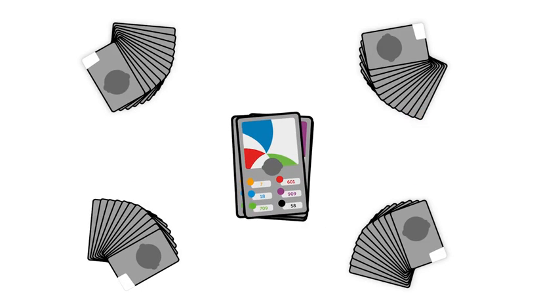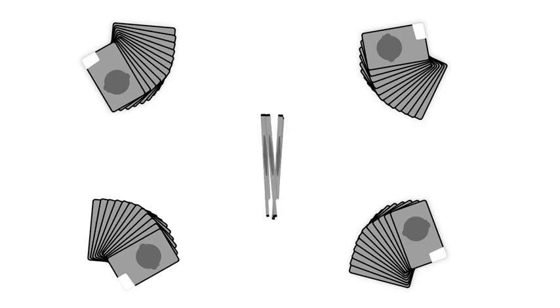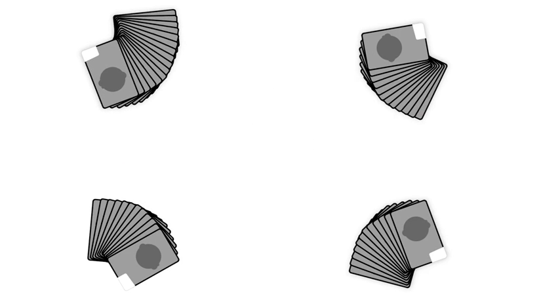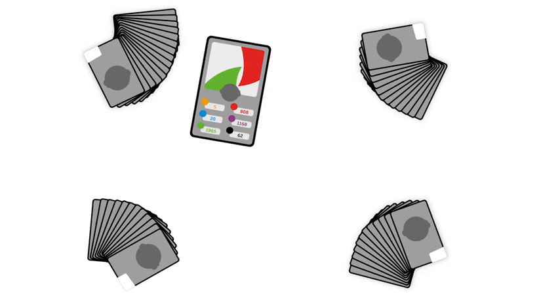The cards are placed at the bottom of the winner's hand. The winner of this round starts the next round.